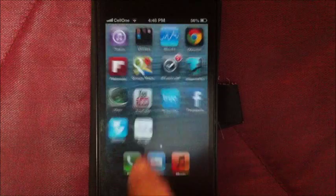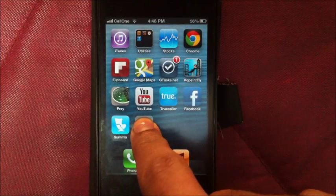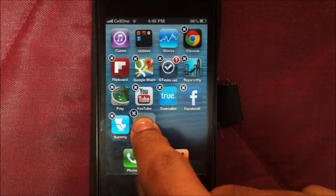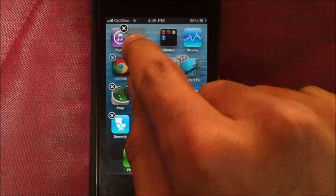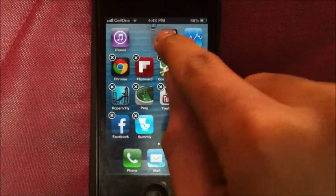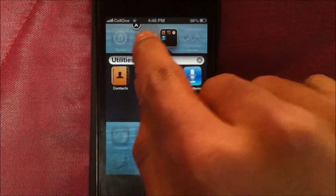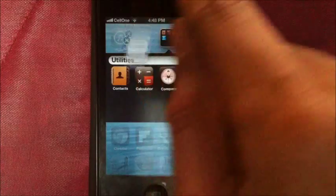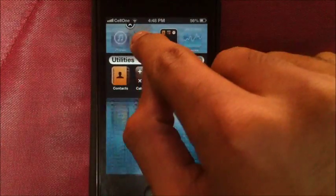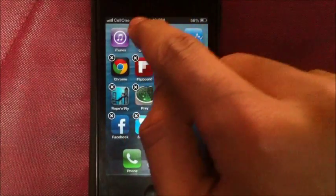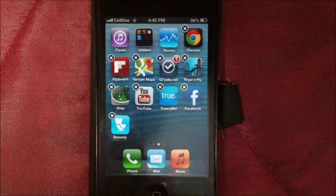You can treat this just like an app icon on the home screen. Tap and hold on it and you can move it around, put it inside a folder, or if you just want to delete it, you can delete it too.